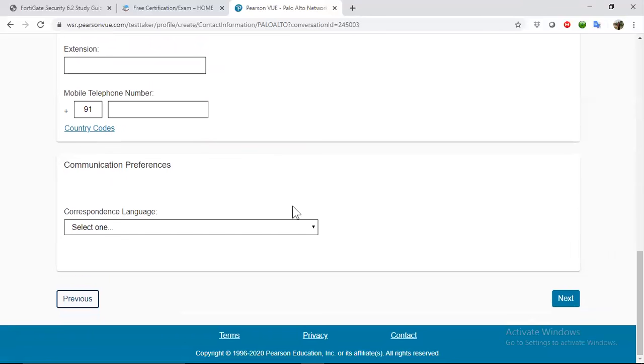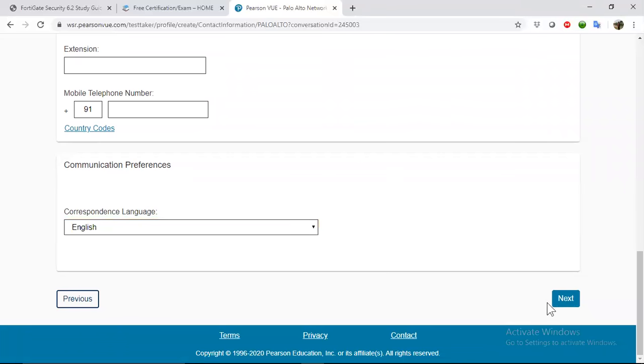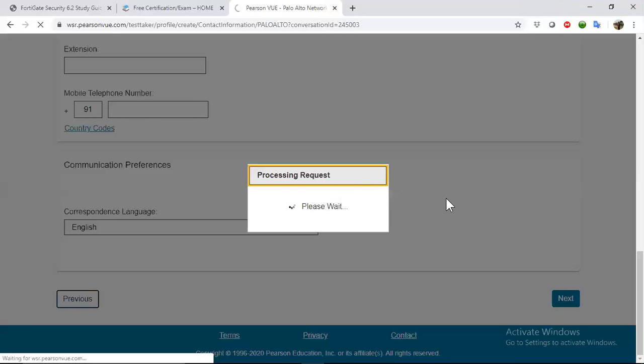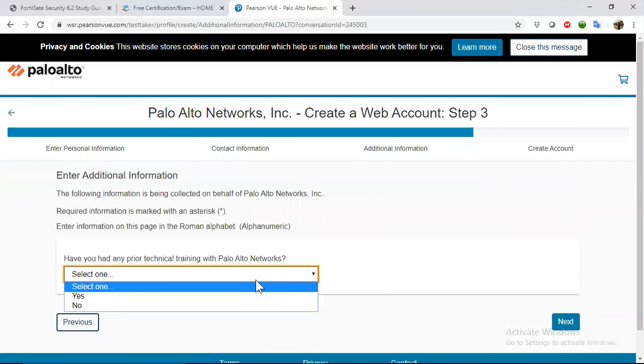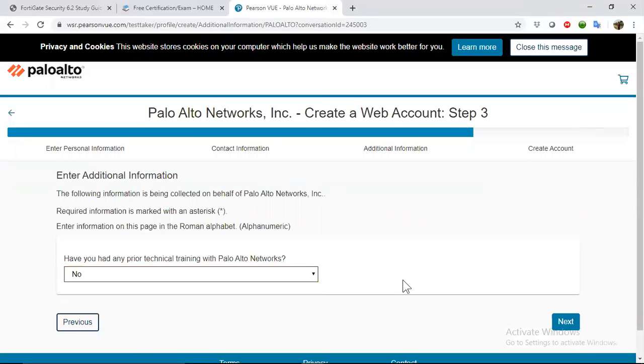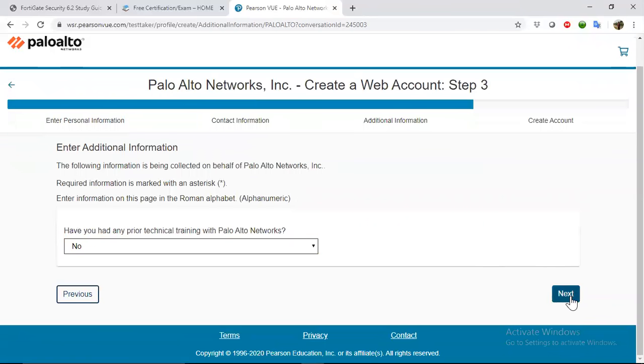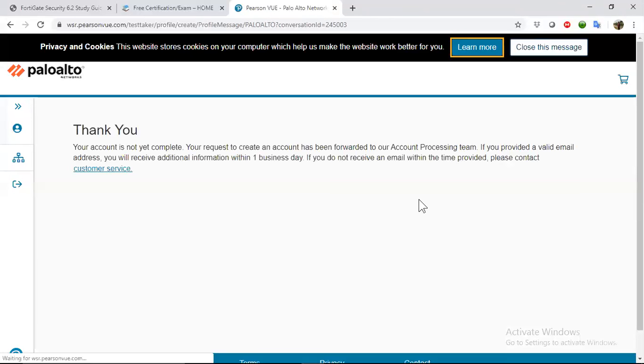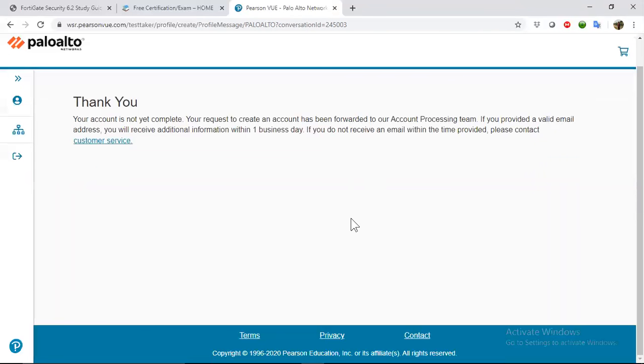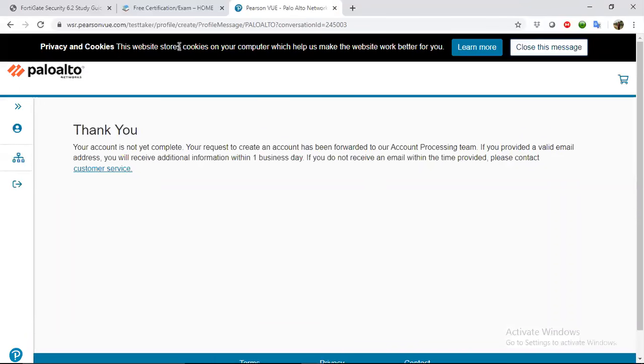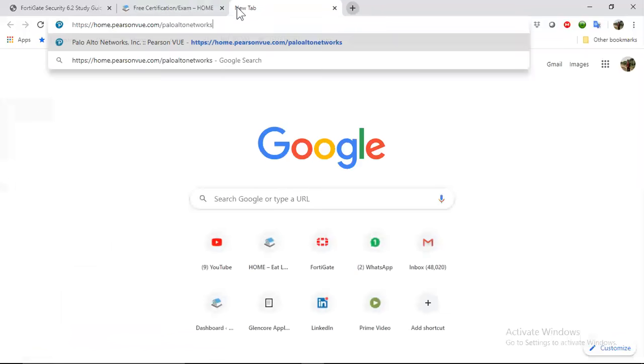Then you select the language as English and click next. And here select no, we have never gone through the Palo Alto exam training. Then your account is now complete. Because I already created the account, I will just open that and sign into my account.